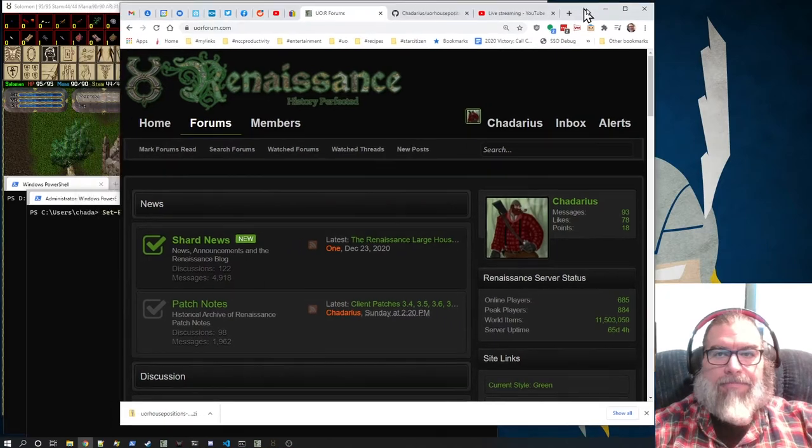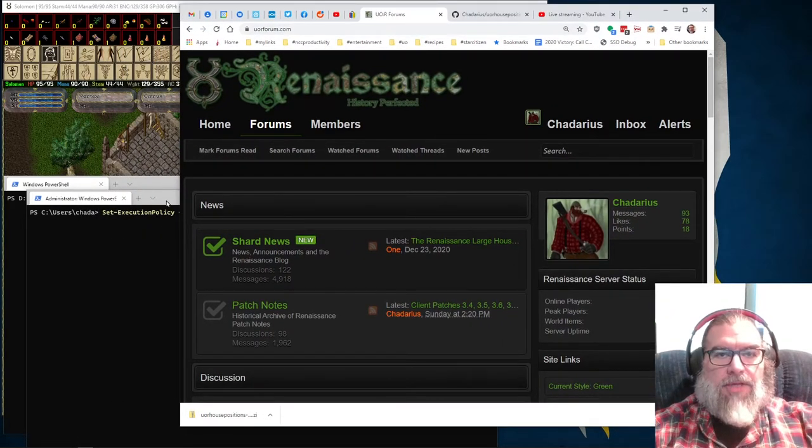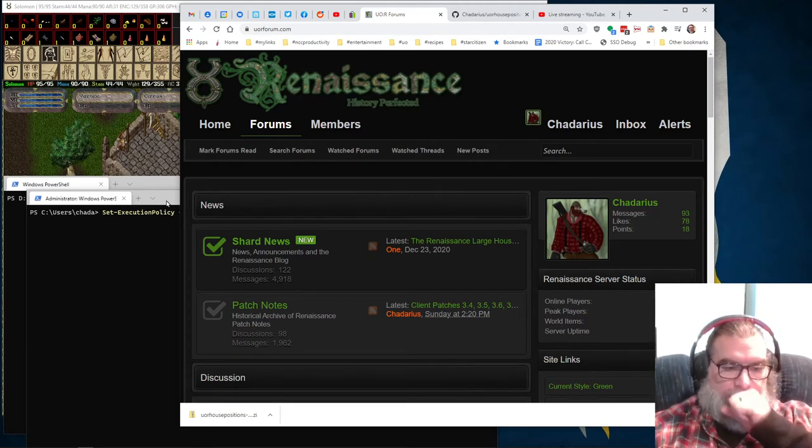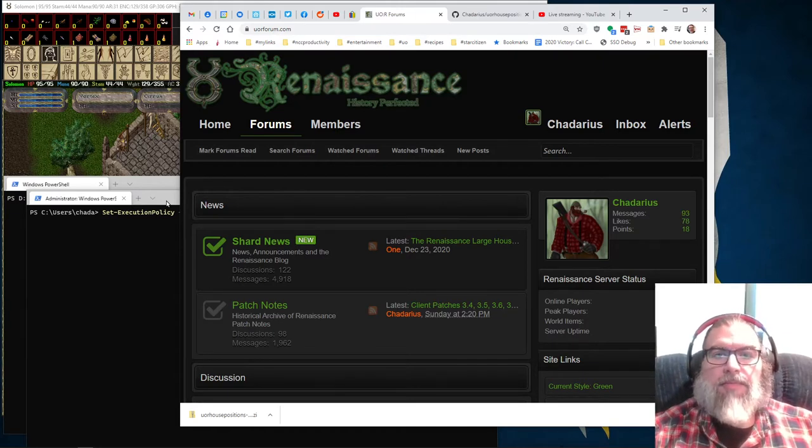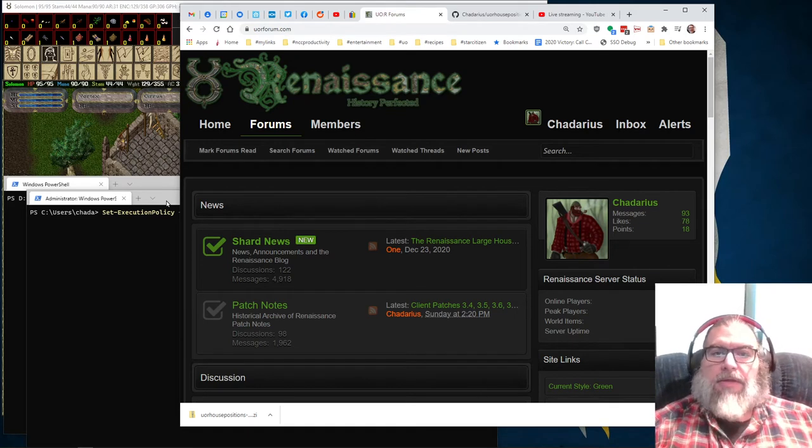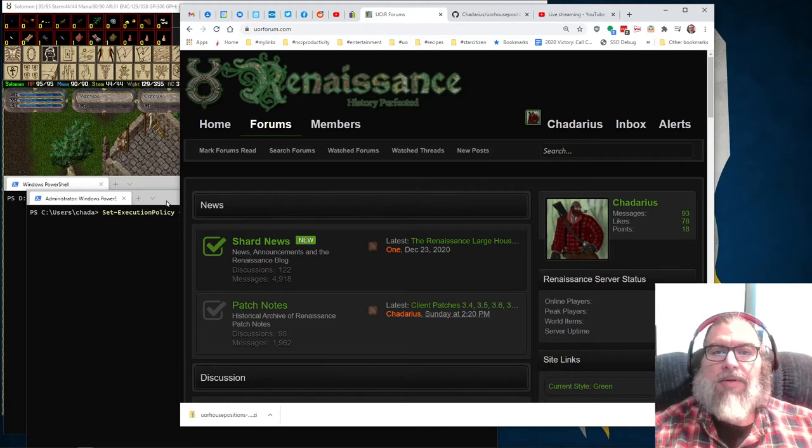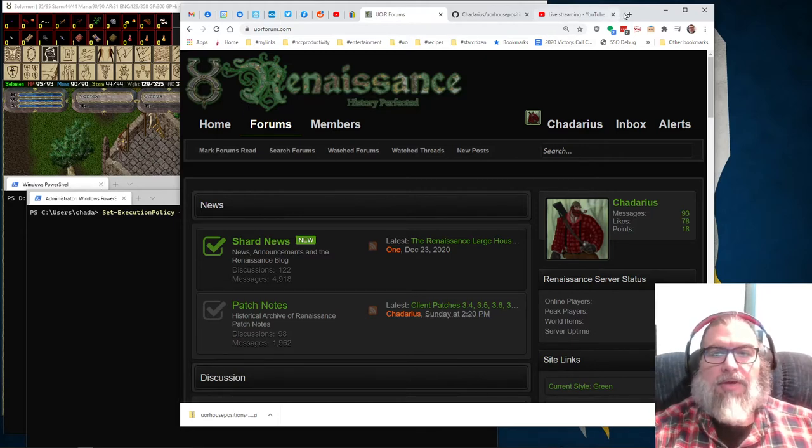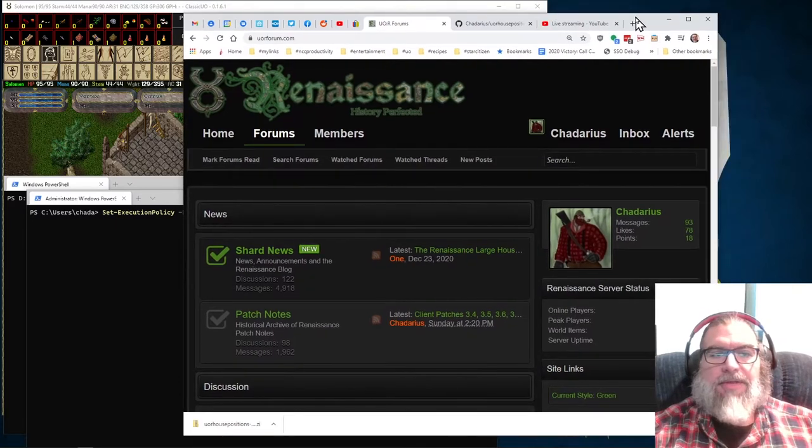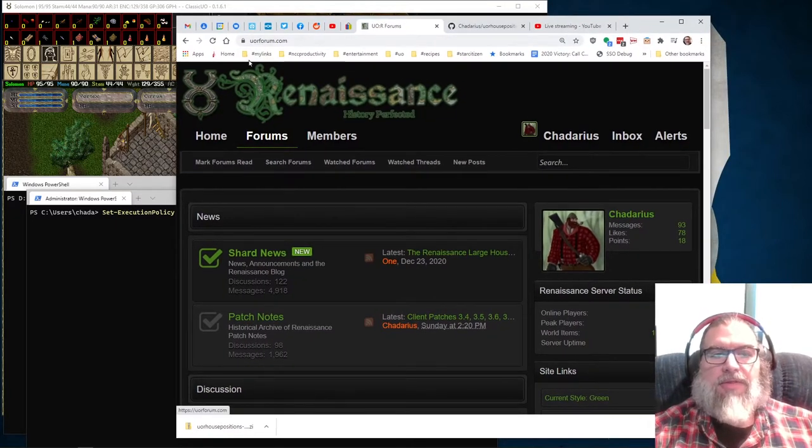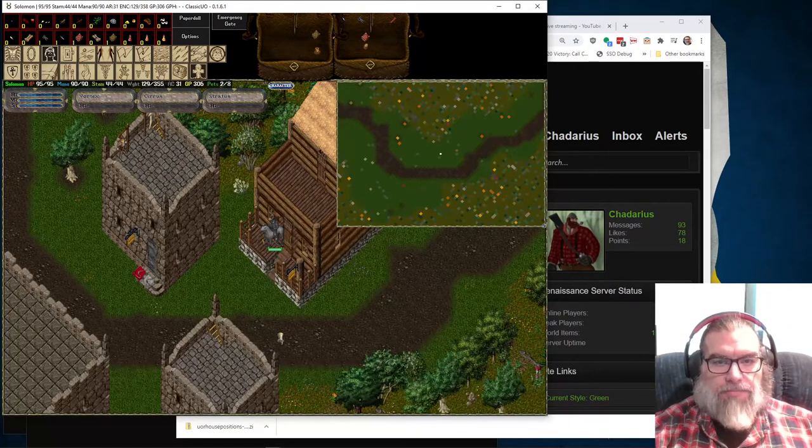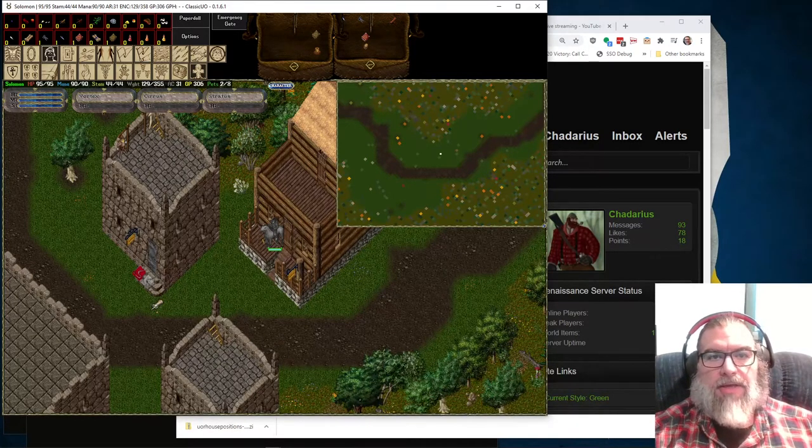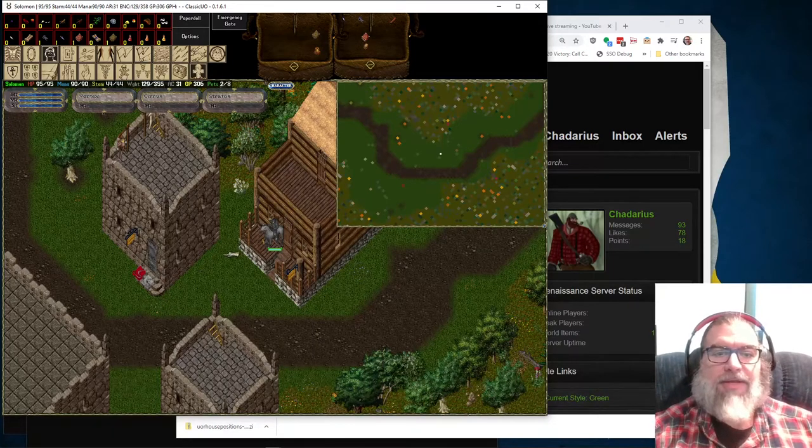And I made a thing a few years ago. Quick made a PowerShell program that took the houses.txt from the server and created a UO automapper file. And the automapper is very old and doesn't work directly with the classic UO client. And I still wanted the houses on there because I think they look neat.